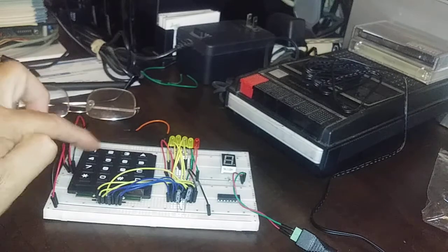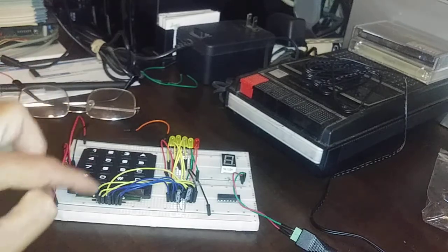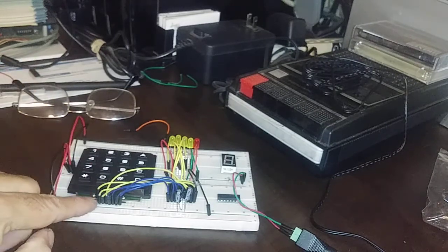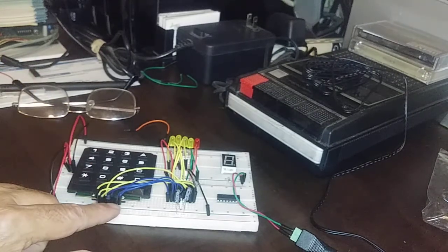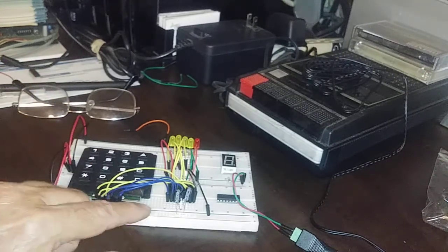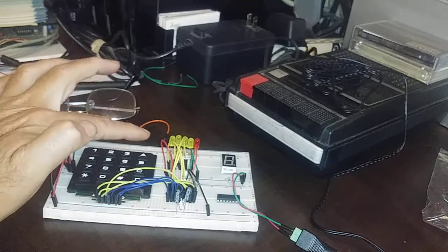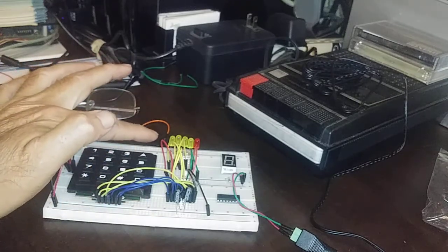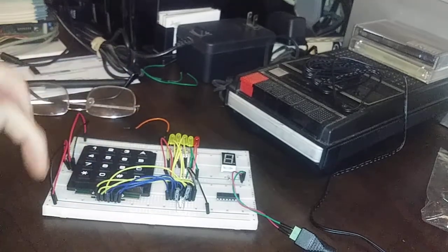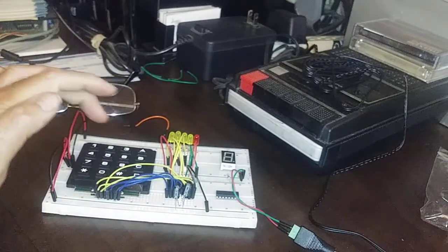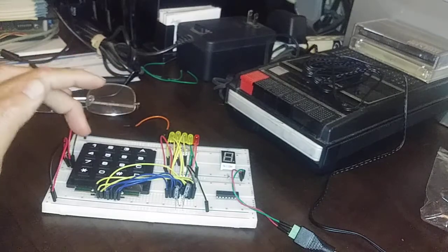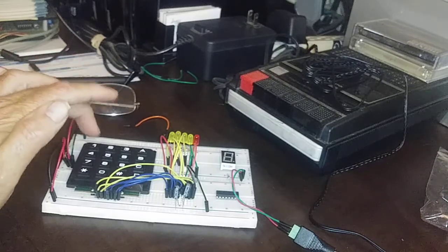It basically takes your columns and your rows—columns here in yellow and rows here in blue—and decodes them out to a BCD format that we can see on our LEDs over here.